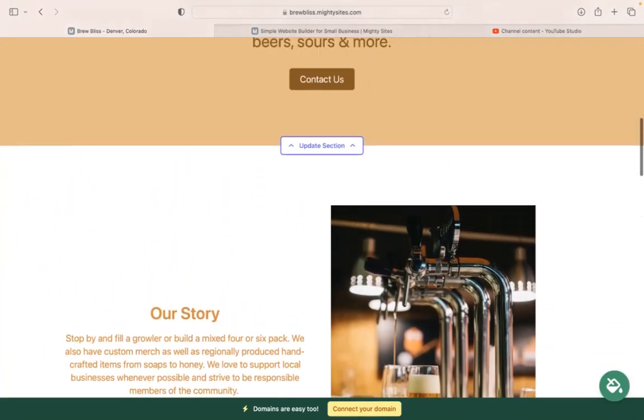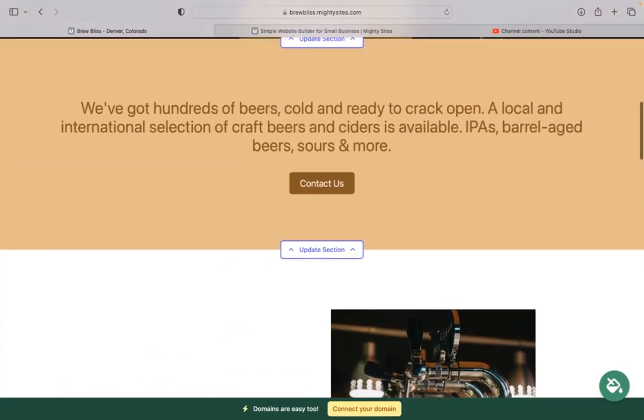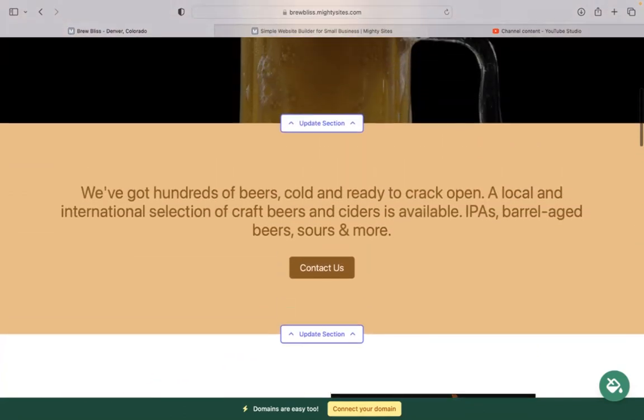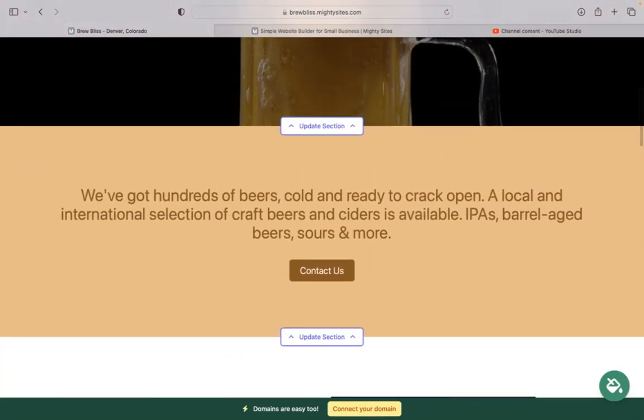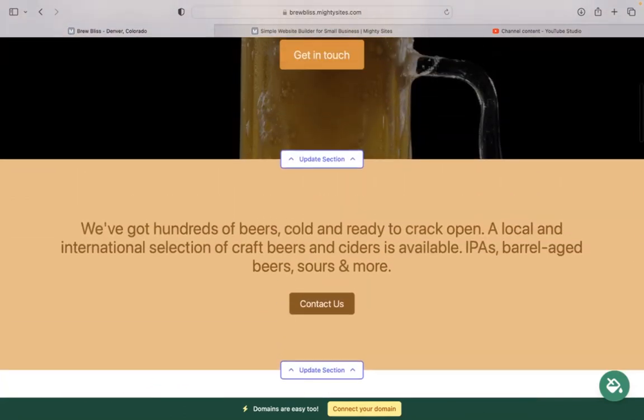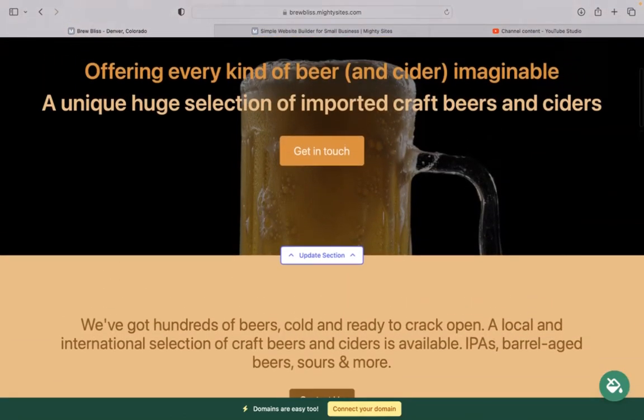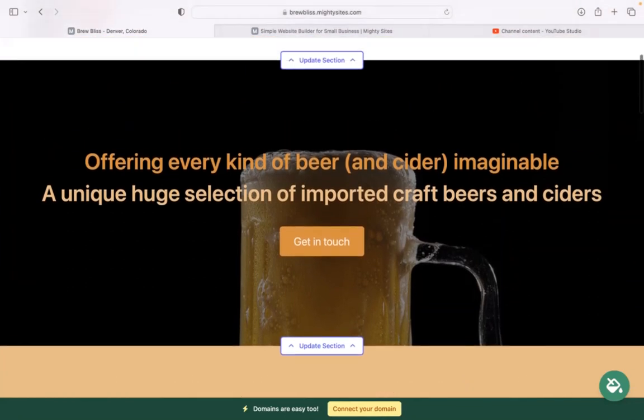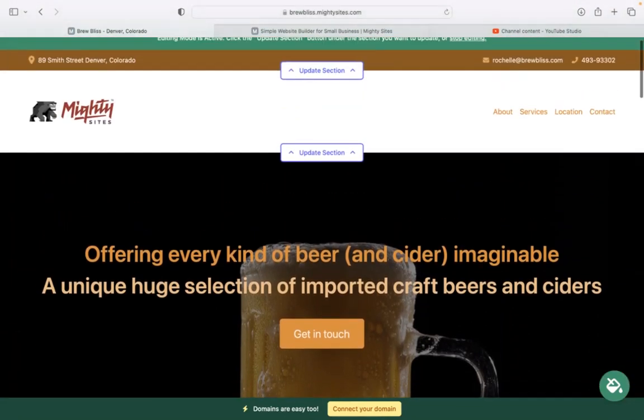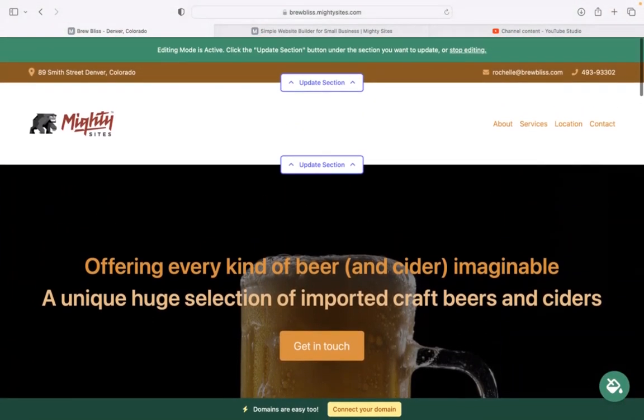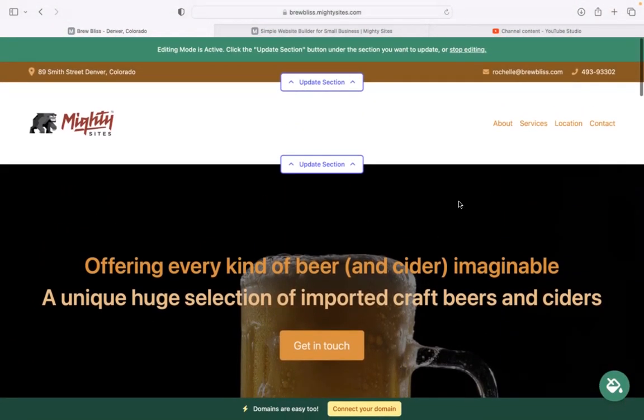I really hope this short tutorial was helpful in building a simple website on the Mighty Sites platform for your beer store. I'm really wishing you and your business mighty success.